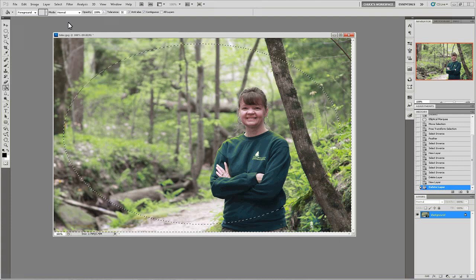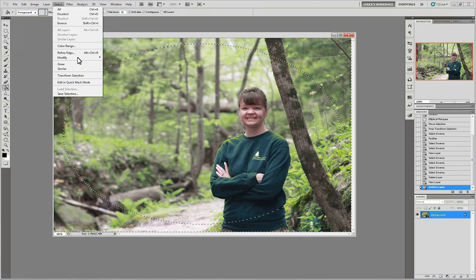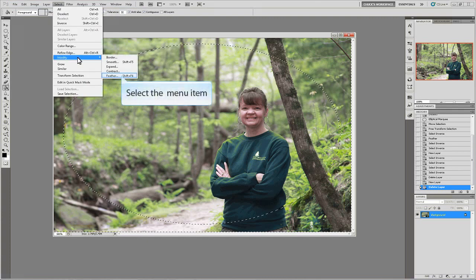The last thing we need to do to our selection is add a feathering effect. The feathering effect will add a smooth edge to our selection, allowing for a nice blend of our vignette. From the select menu, choose modify and feather.